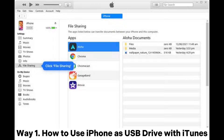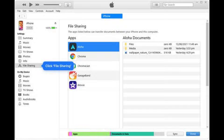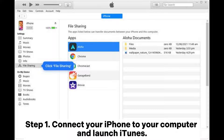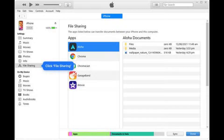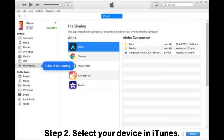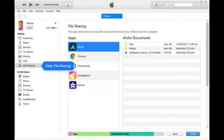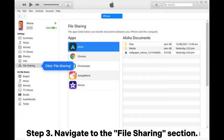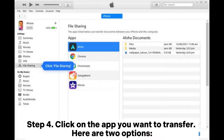Way one: how to use iPhone as a USB drive with iTunes. Step one: connect your iPhone to your computer and launch iTunes. Step two: select your device in iTunes. Step three: navigate to the file sharing section.